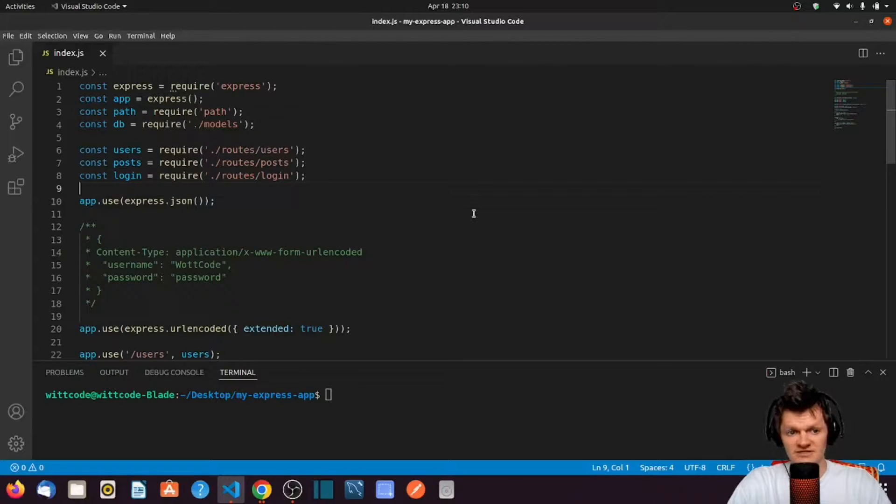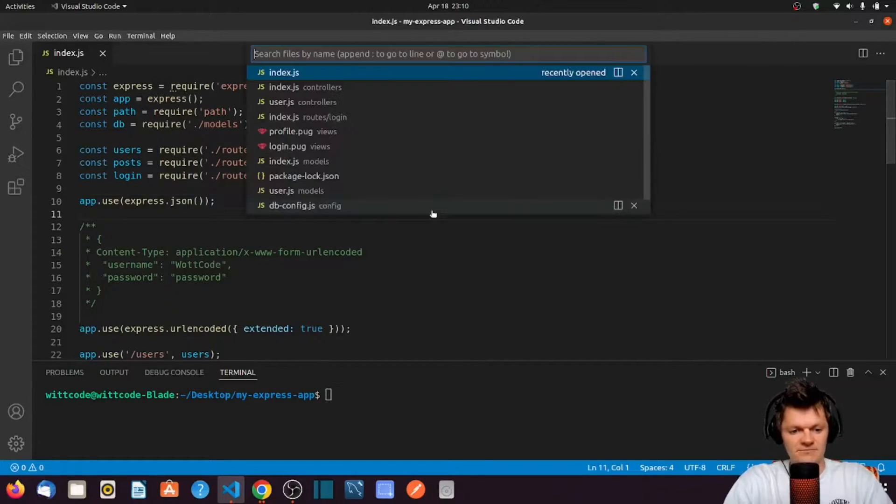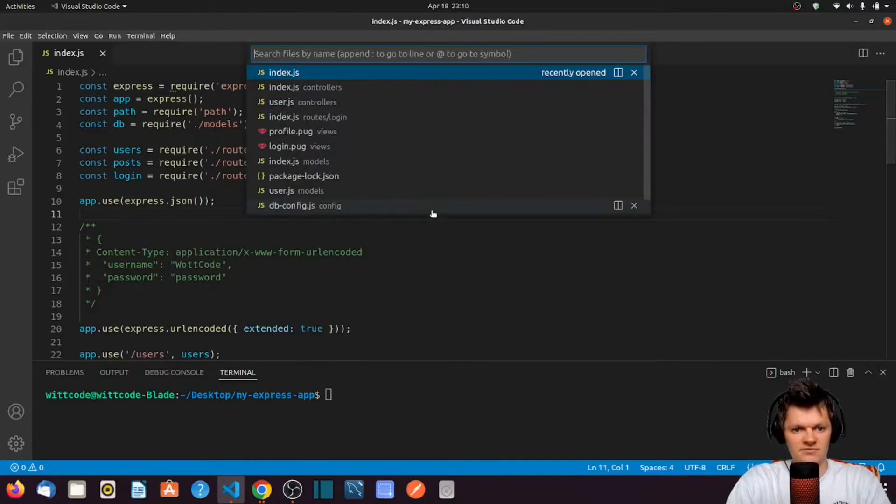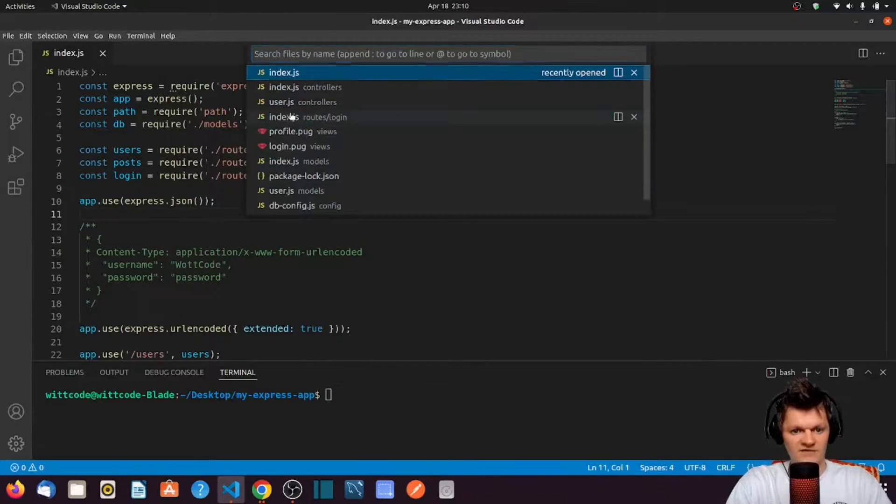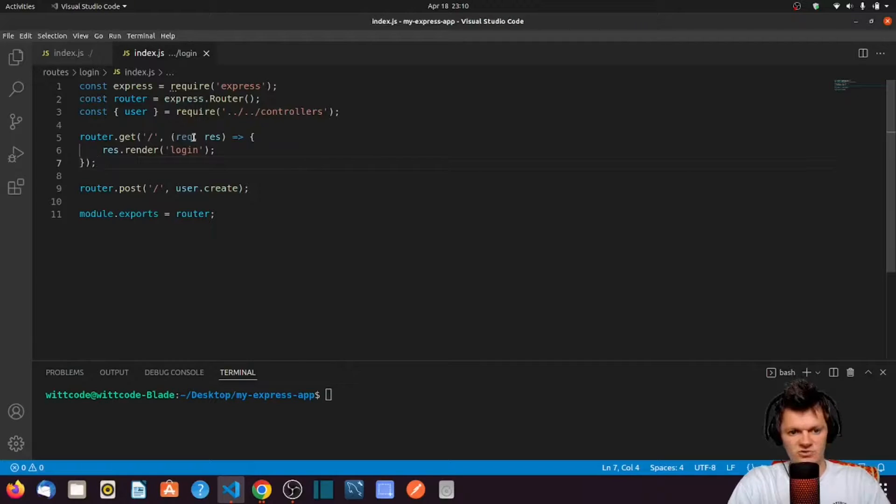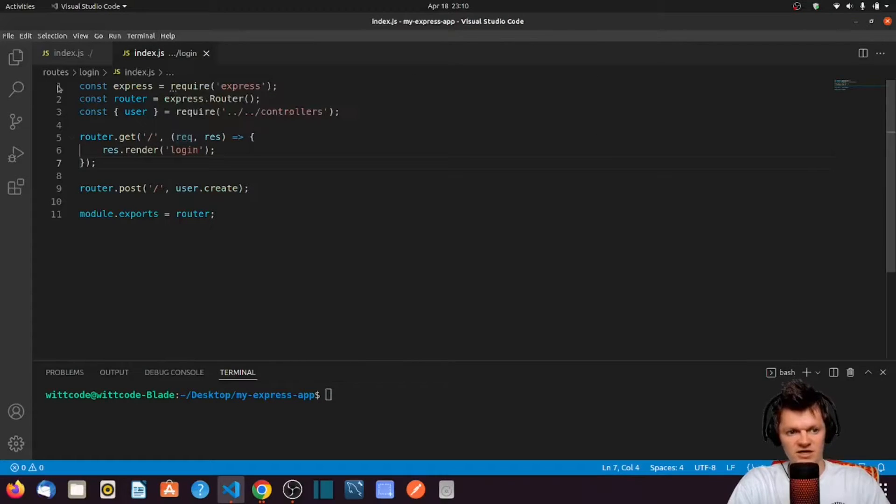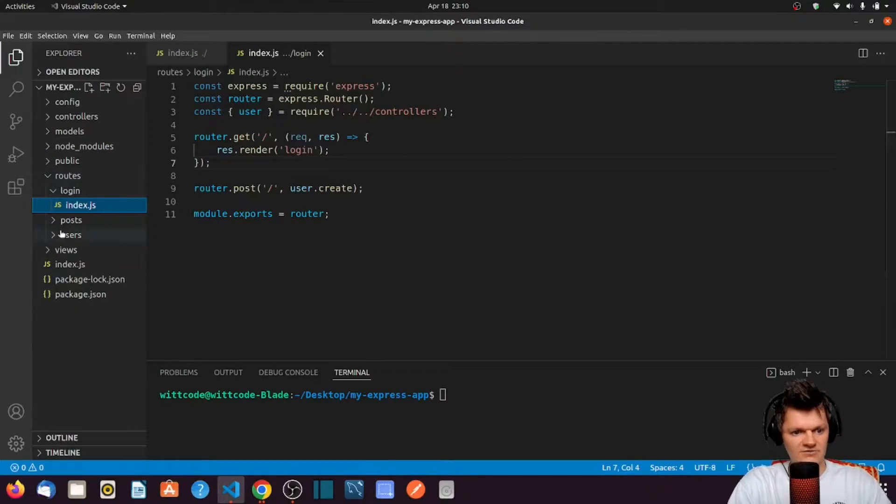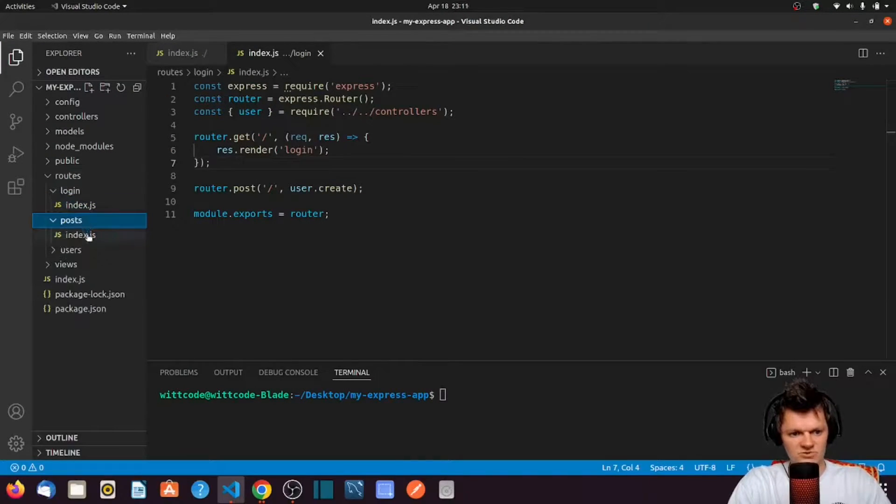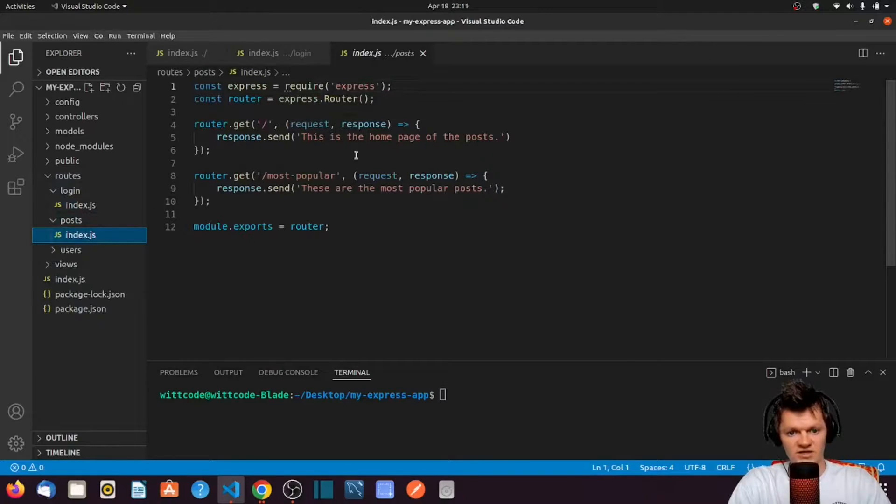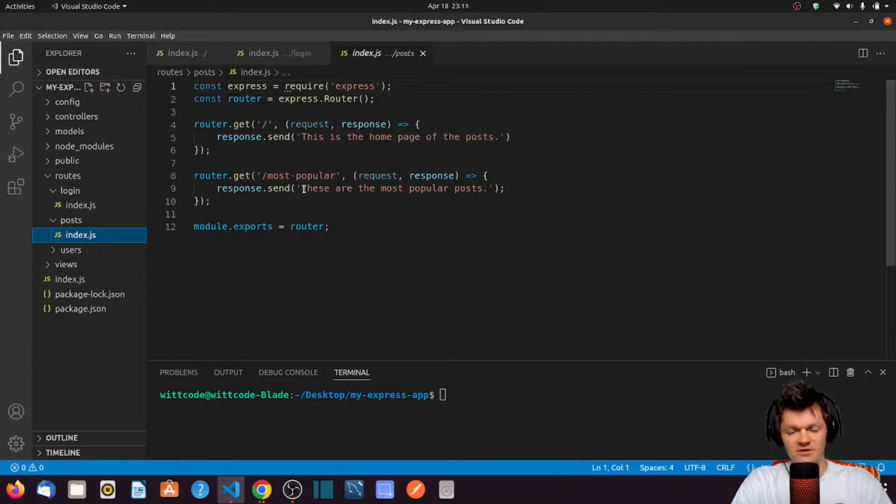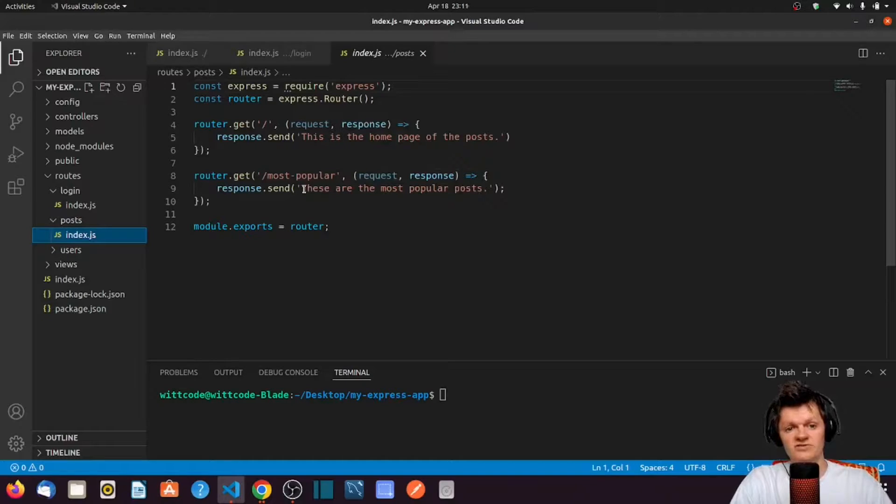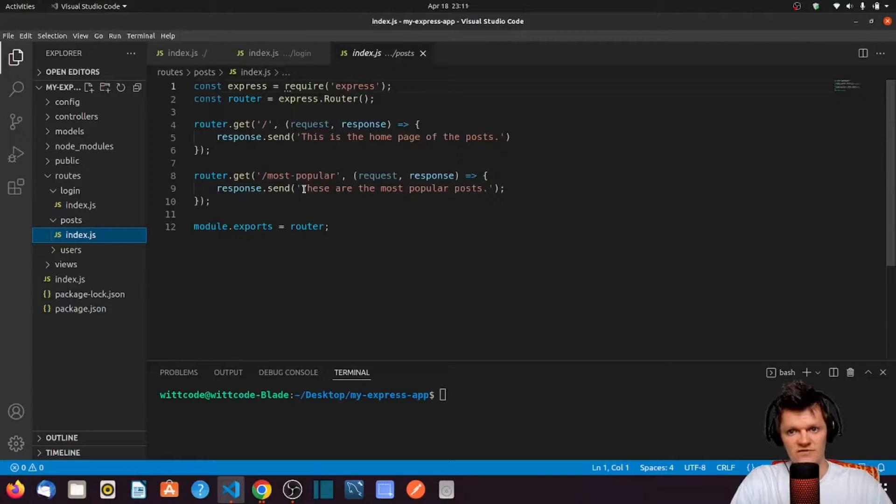So basically, every single route we have set up in here, whether it be our login route, our other routes, our post route, this request will have a cookie on it. It'll come along with every single request after we set a cookie on the client.